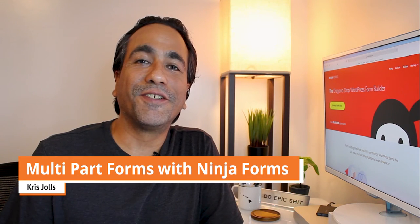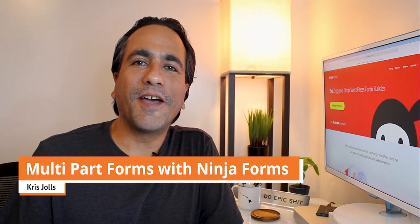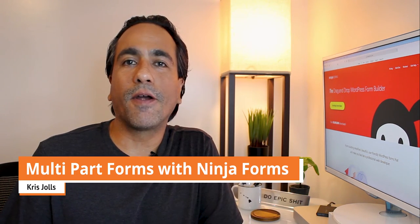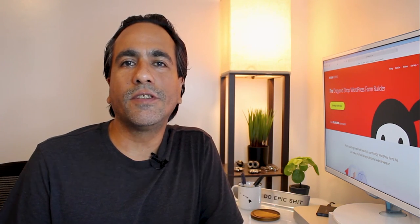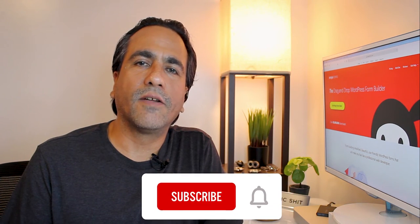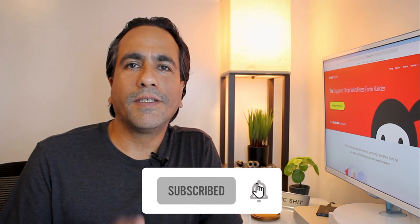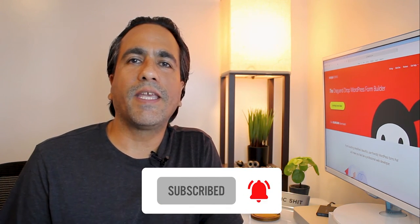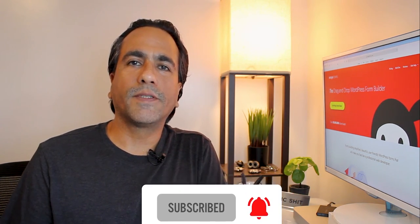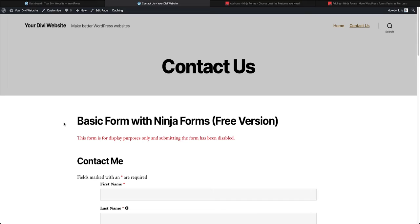Aloha everybody, I'm Chris Joels and today I'm showing you how to make multi-part forms using the Ninja Forms plugin. You do need the premium version of the Ninja Forms plugin to make these multi-part forms. If you need to get that, I have a link below that's an affiliate link and if you use that link I get a small kickback and it helps the channel grow.